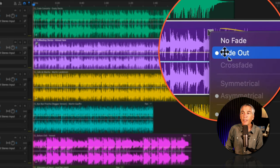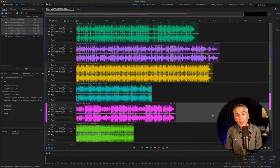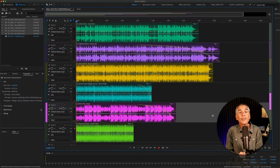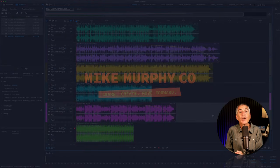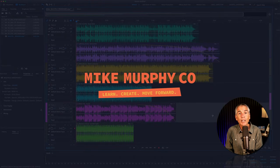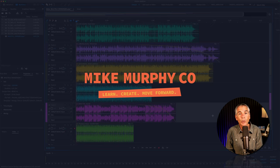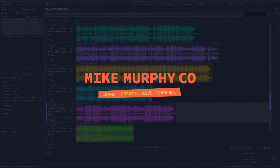If you want to remove the transitions, right-click and choose 'No Fade' — that will reset it. Do the same for the fade out. And that is how to add crossfade transitions to multiple clips in the multi-track of Adobe Audition CC 2024. My name is Mike Murphy — cheers.